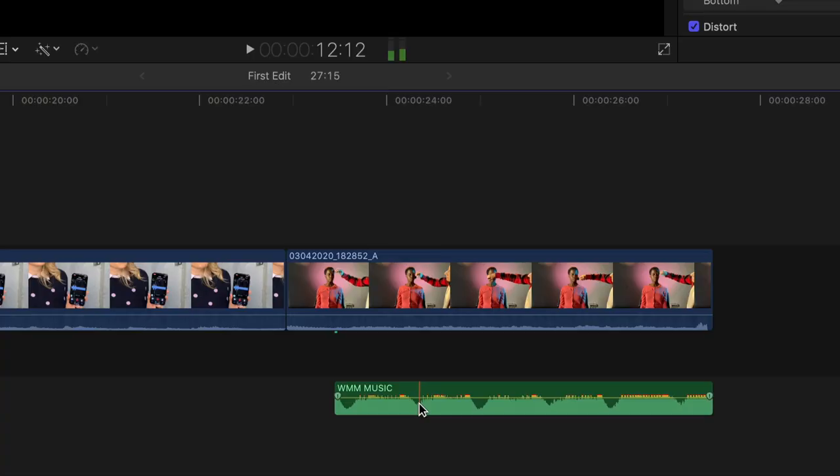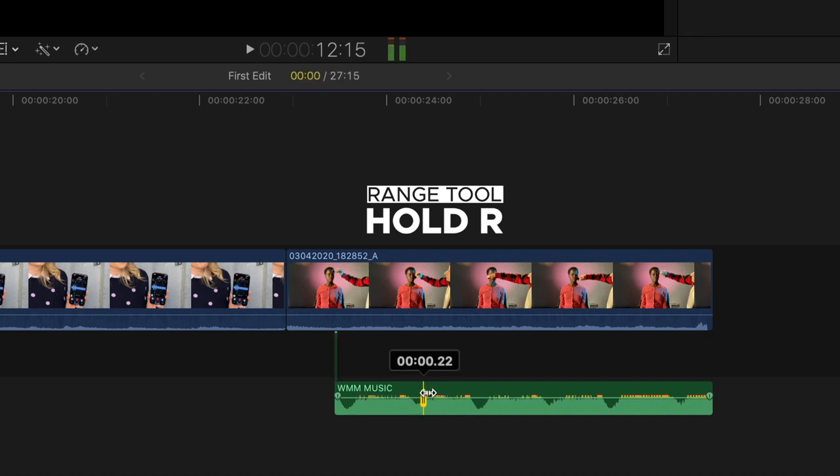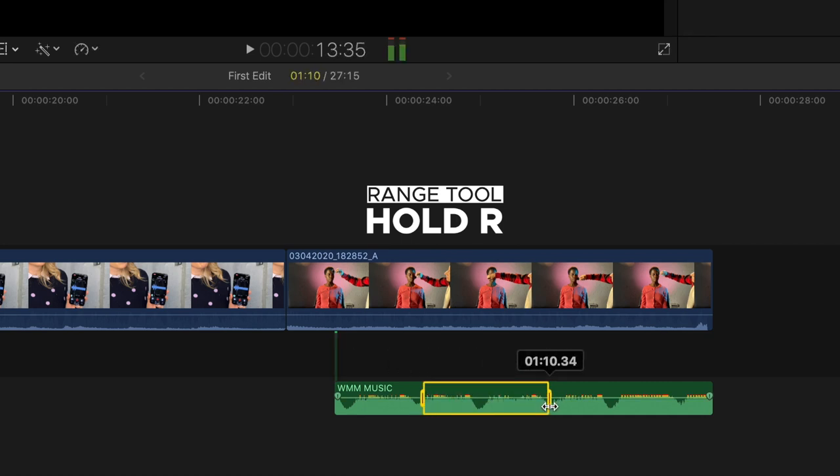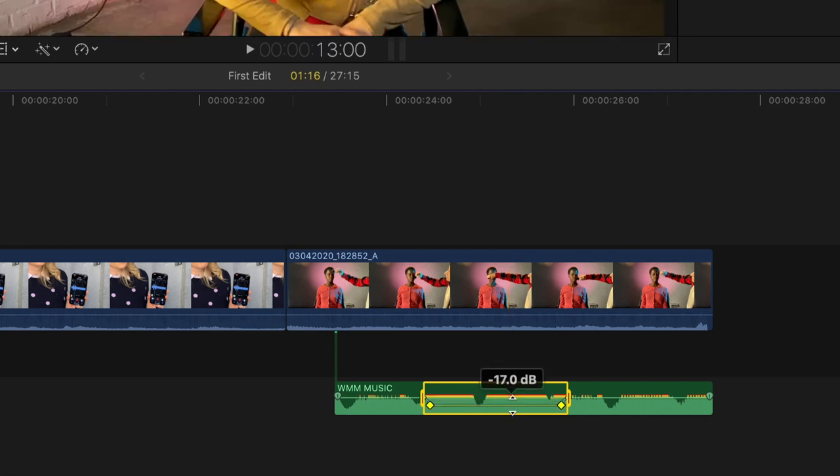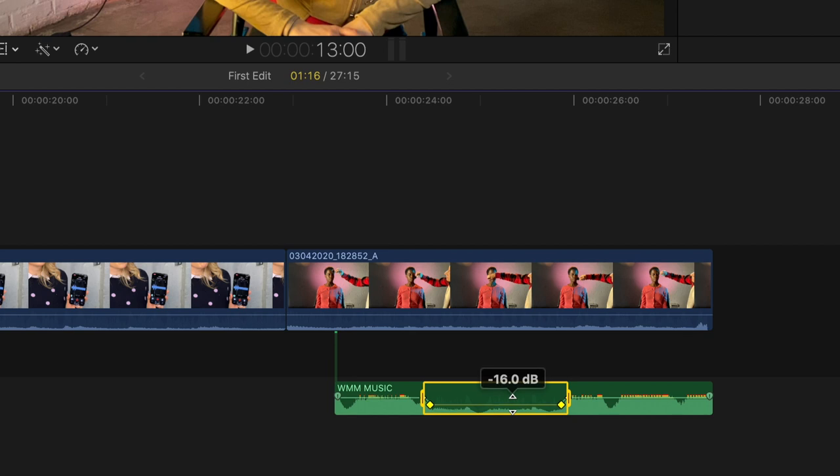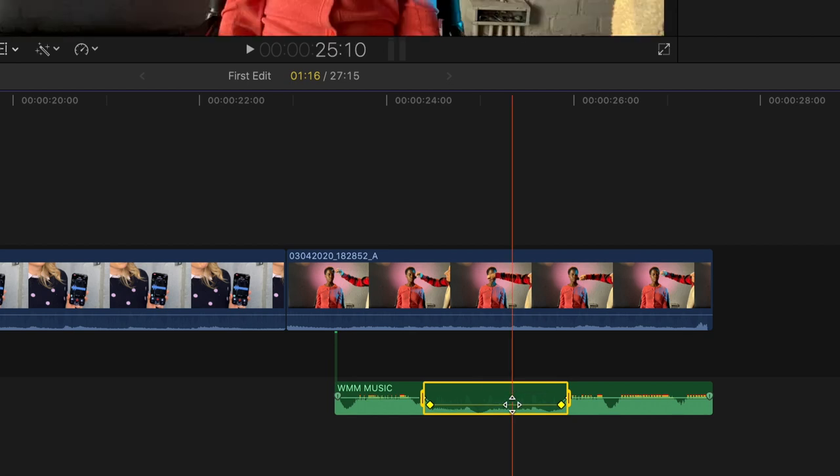But what if you want to reduce the volume of the clip in just a selected range? Often you want to do this to lower the volume of music under a section where someone is speaking. Final Cut has a really easy way of doing this. Hold down the R key and click and drag across the section of another clip in your timeline. You'll see that it creates in and out points across that clip in the timeline. Drag down on the bar between those two points and you'll see that it creates a section where the volume is lowered.